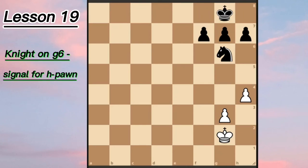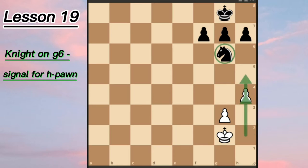Hi guys, welcome to Creative Chess channel. Today is our next lesson which is devoted to the topic: knight on g6 as a signal for an H-pawn attack. I mean positions where the knight is standing on g6 and White has an opportunity to disturb the knight with the H-pawn.